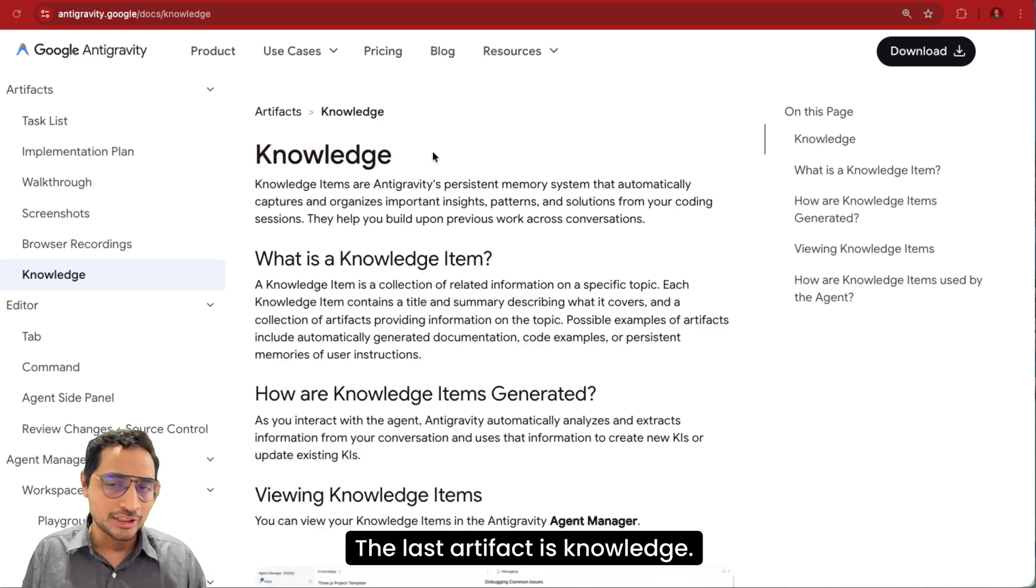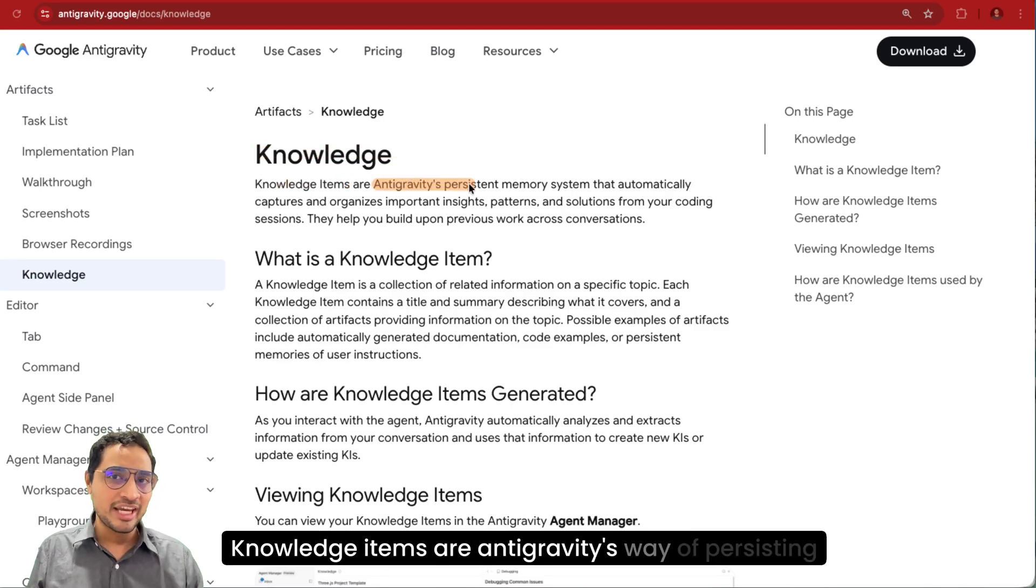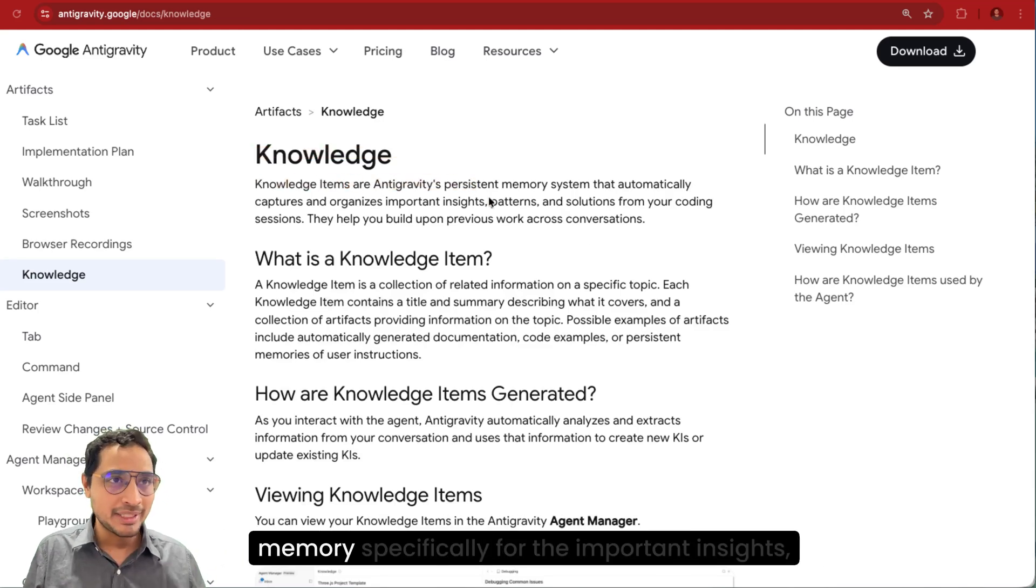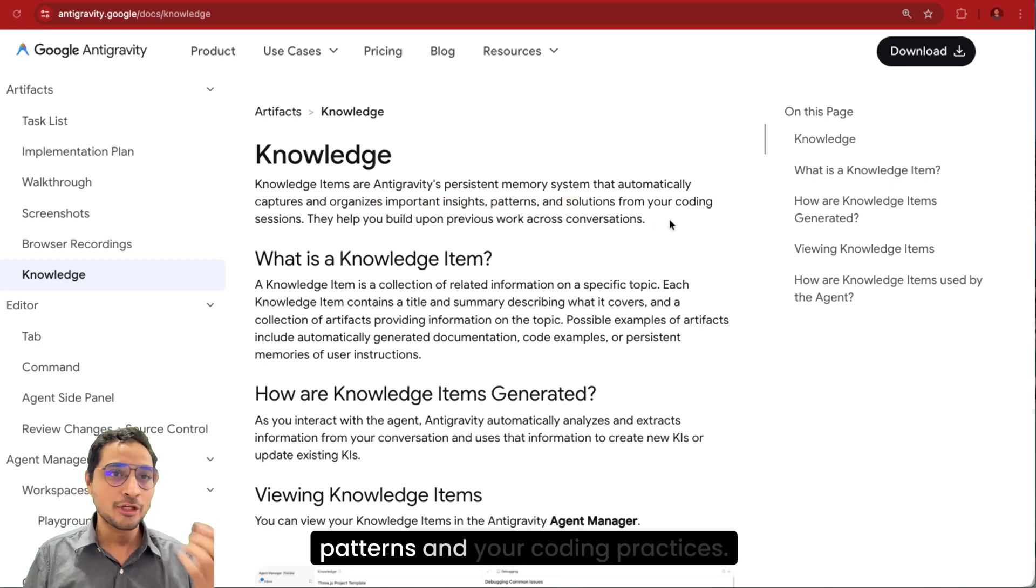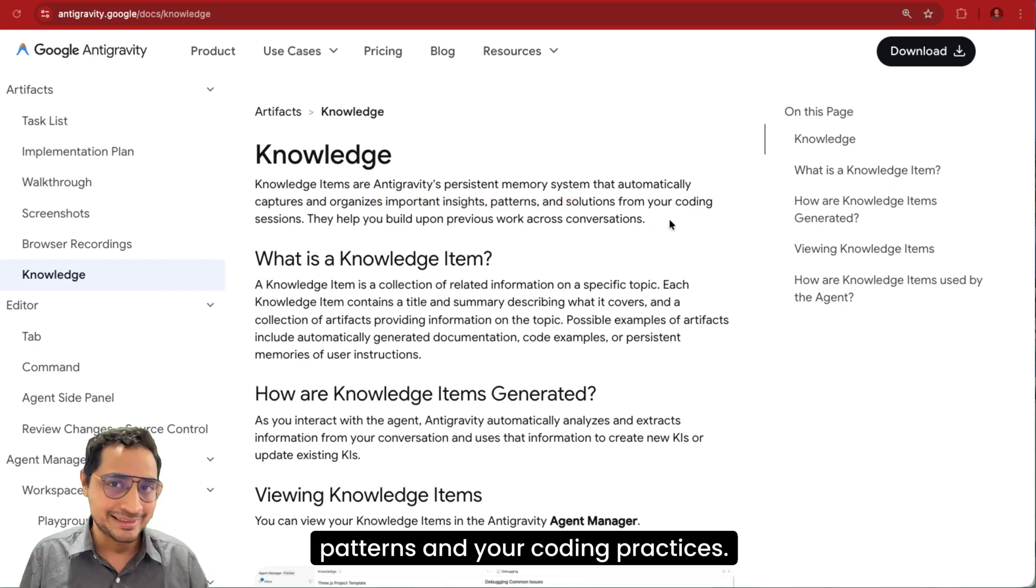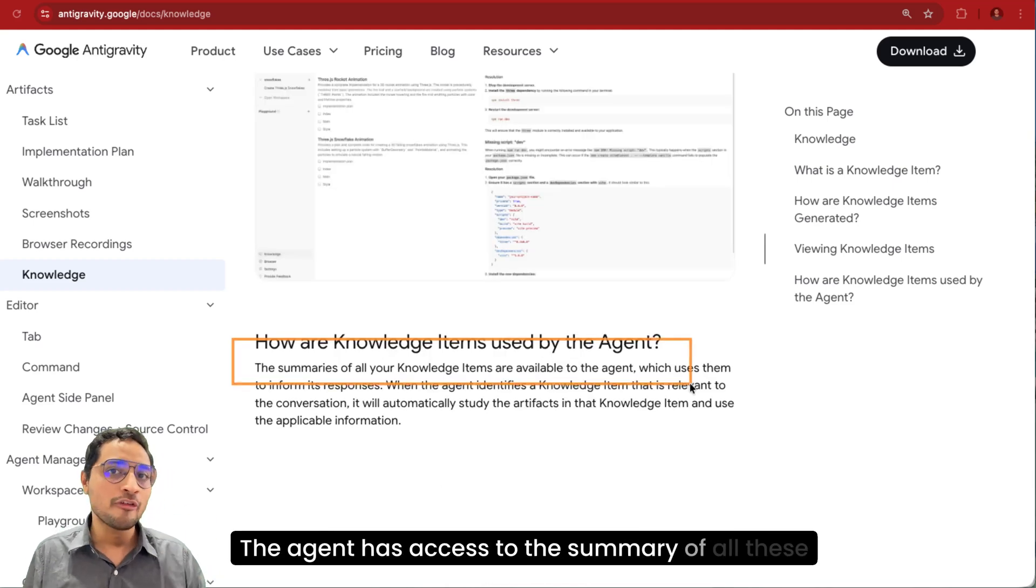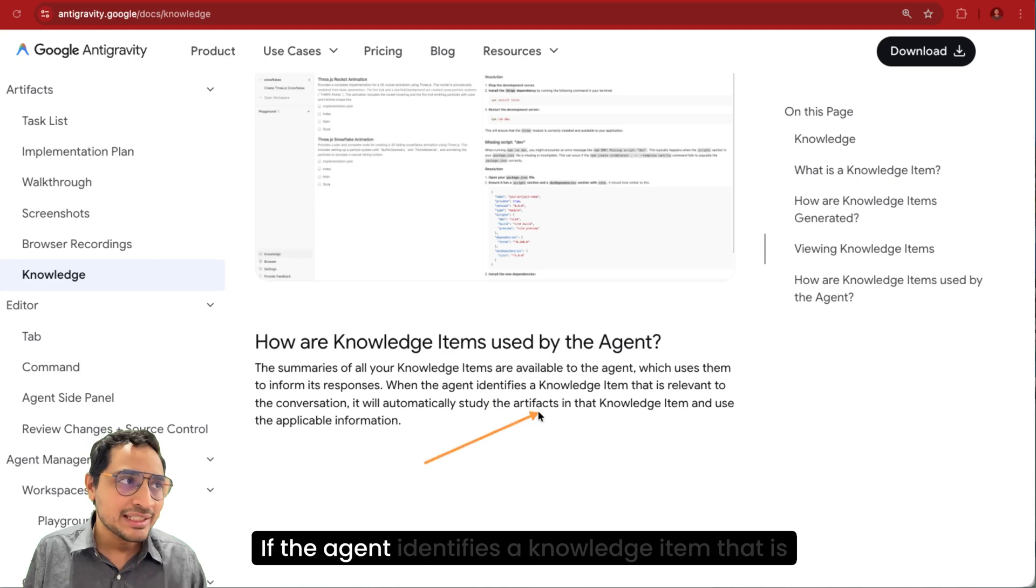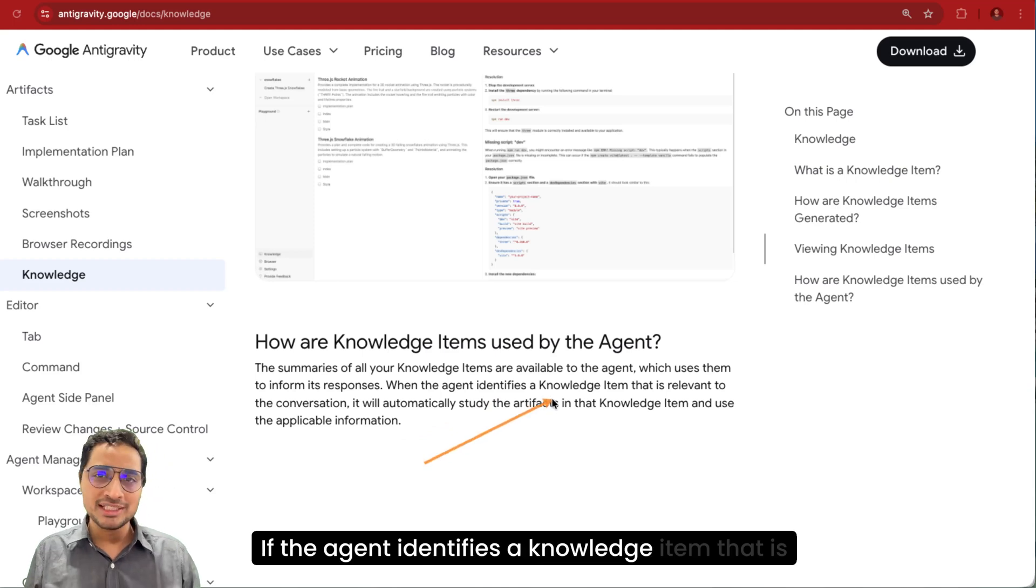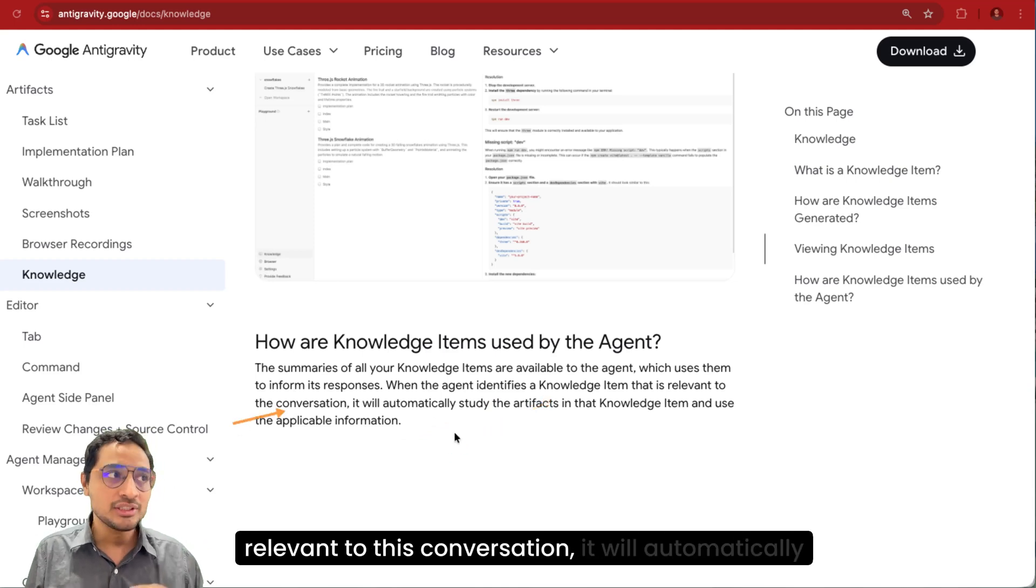The last artifact is Knowledge. Knowledge items are Antigravity's way of persisting memory specifically for the important insights, patterns and your coding practices. The agent has access to the summary of all these knowledge items. If the agent identifies a knowledge item that is relevant to this conversation, it will automatically study the artifacts in that knowledge item.